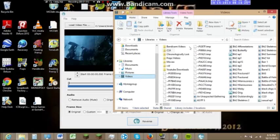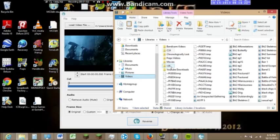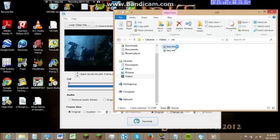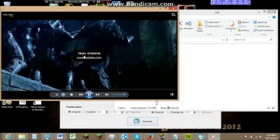Let's go to the video and let's watch. I love this video.